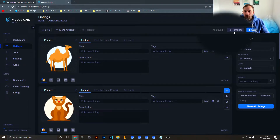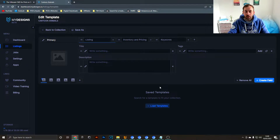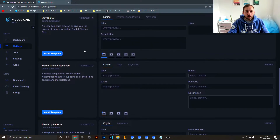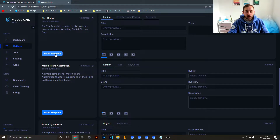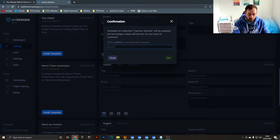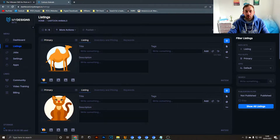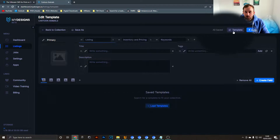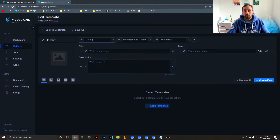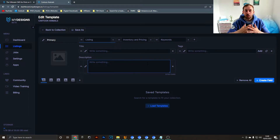To give your listings titles, tags, and descriptions in bulk, click the Template button, then hit Load Templates. Locate the 'Etsy Digital' preset template provided by MyDesigns, click Install, and type 'confirm' in the confirmation box. Now you should have the same template boxes ready, and we're going to customize the template further so we can save it and reuse it in the future.